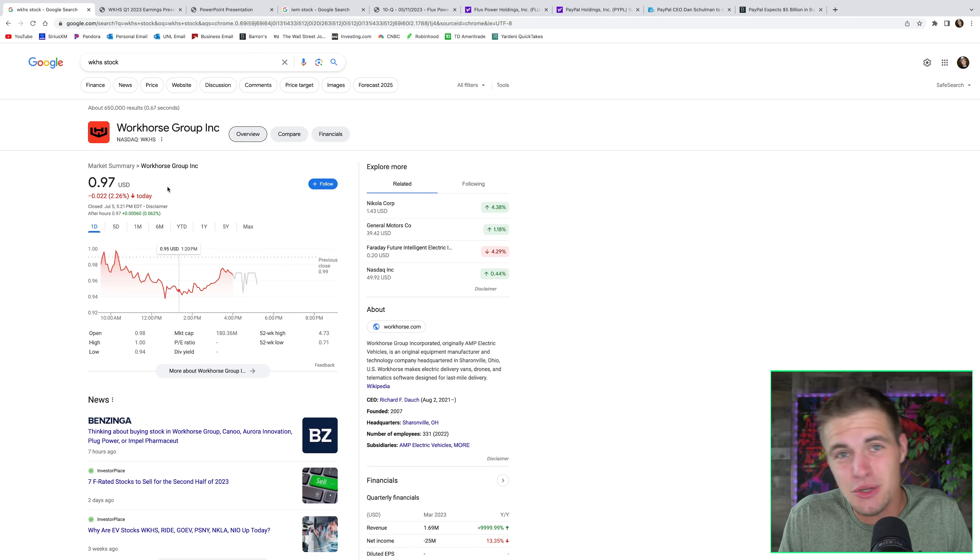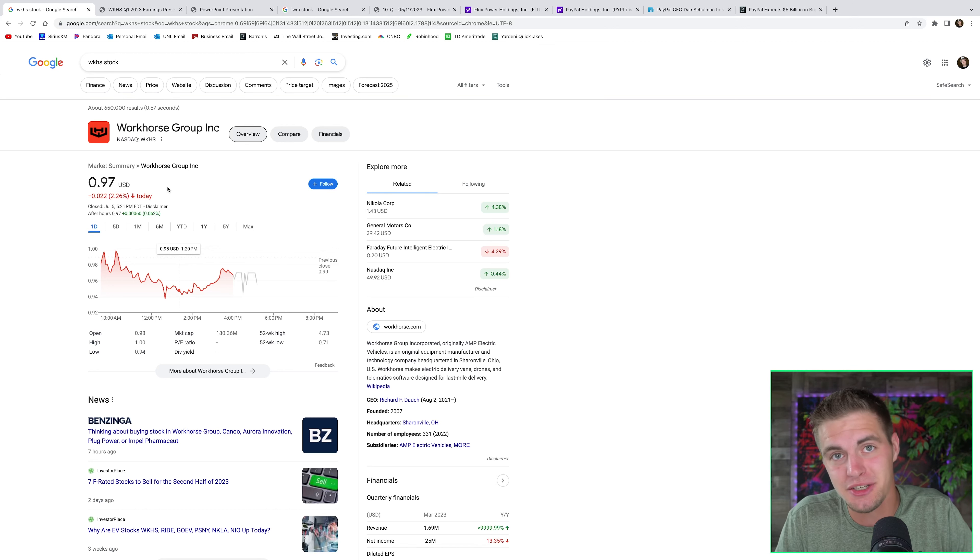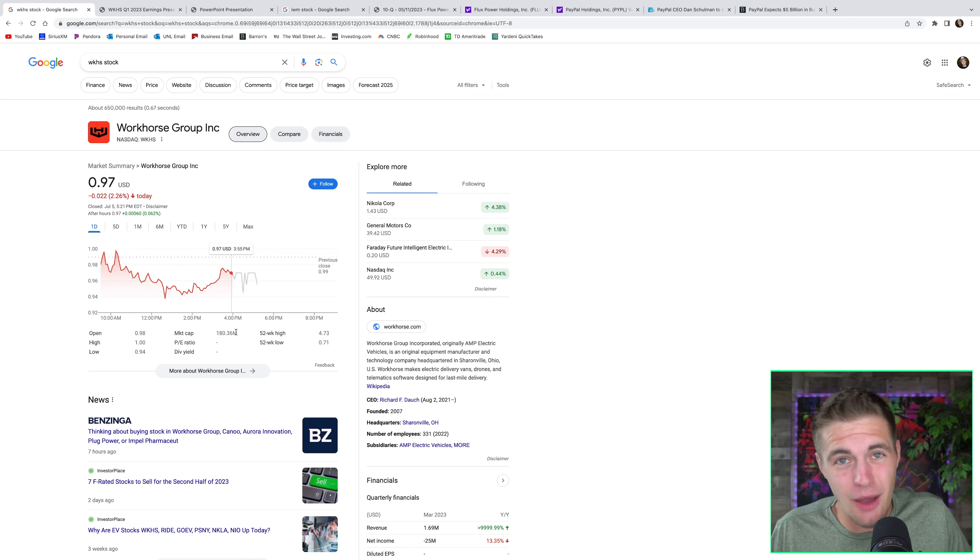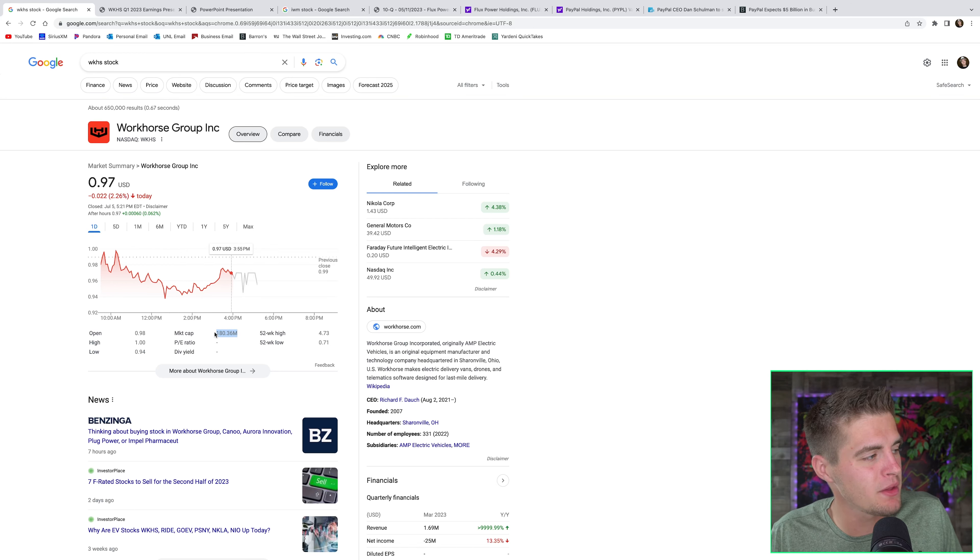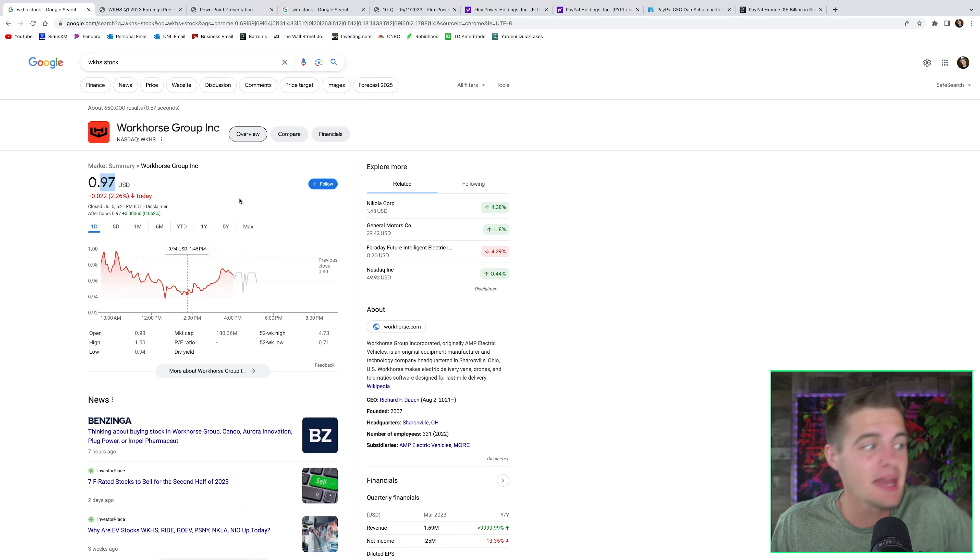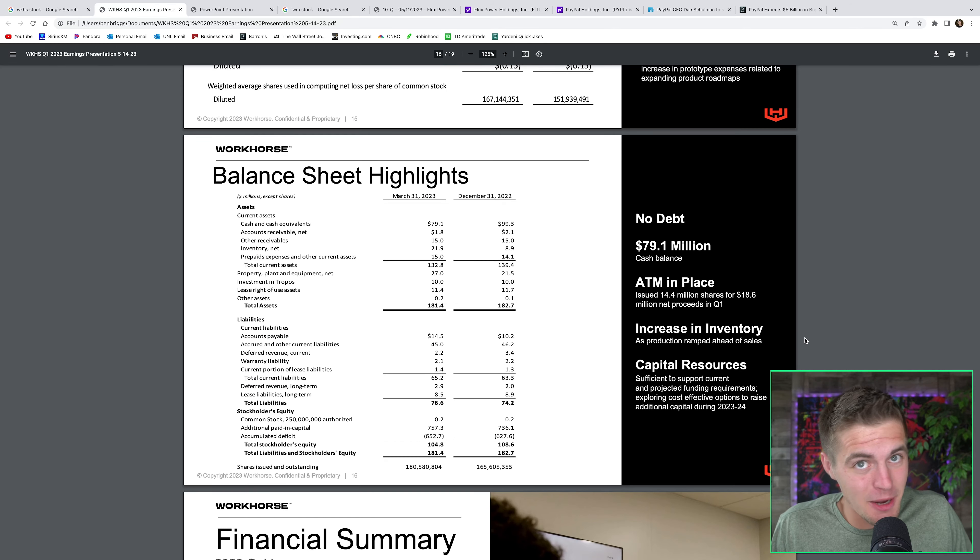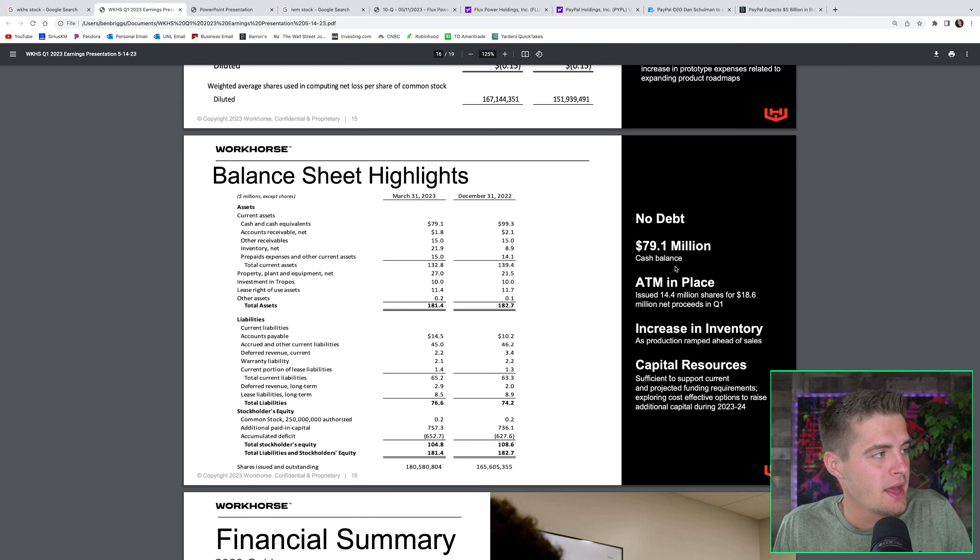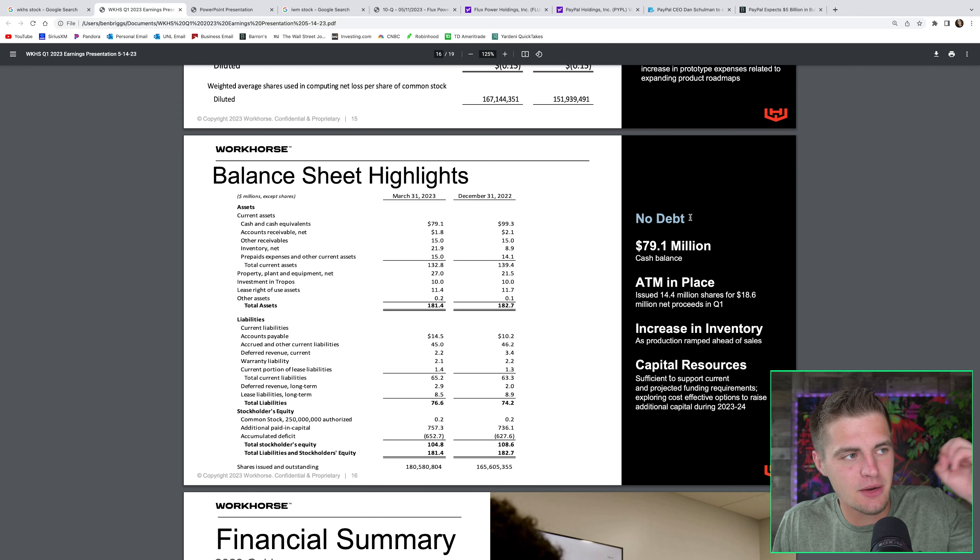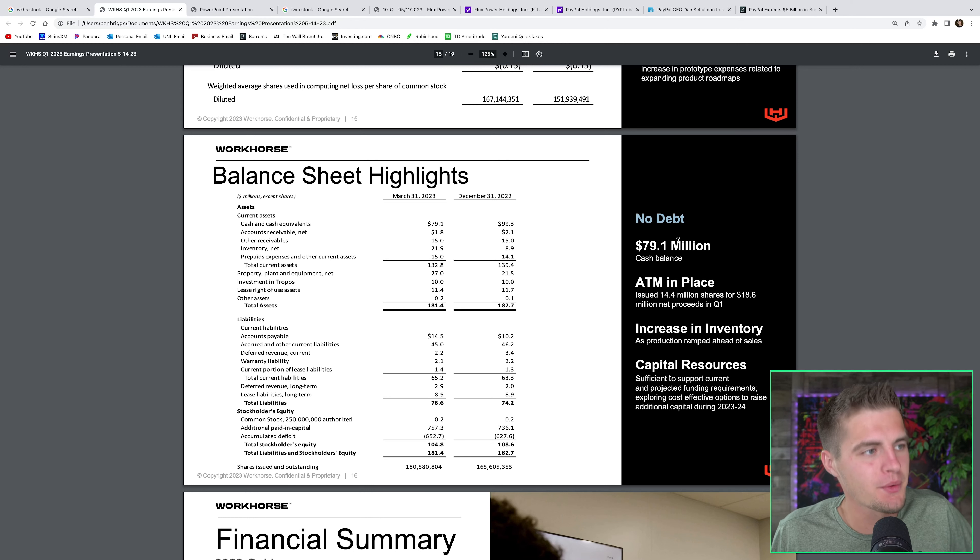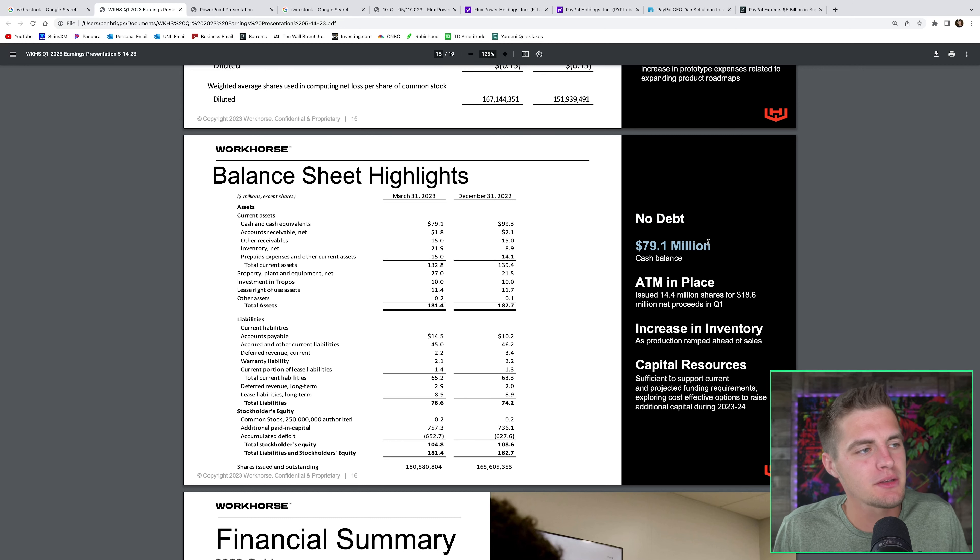And if they continue to execute, I will double my position to 20,000 shares. Right now, at a market cap of $180 million and a share price of $0.97, the company is basically priced for bankruptcy. And that's where I'm going to start, looking at the balance sheet. Workhorse actually has zero debt, no debt whatsoever, and they have about $80 million in cash.